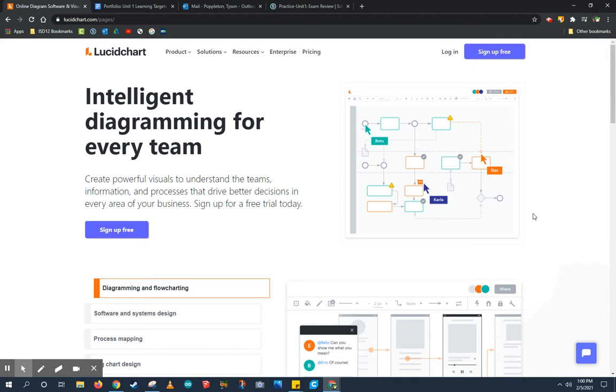Let's learn how to use Lucidchart. Lucidchart is an online program that allows you to create flowcharts and concept maps. It also lets you share these concept maps with others to help them study better.